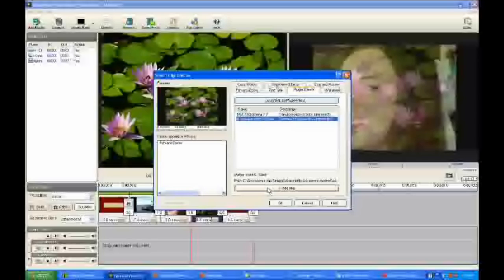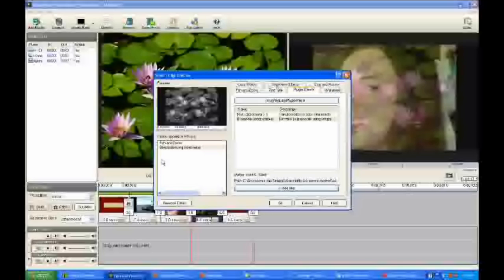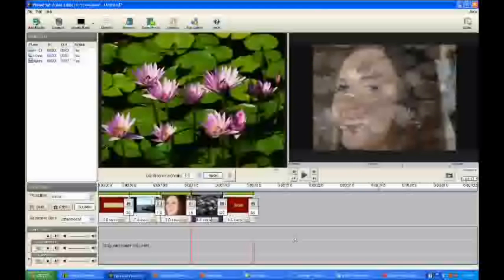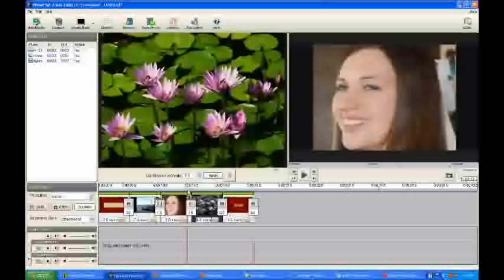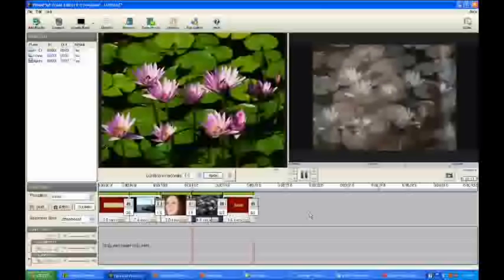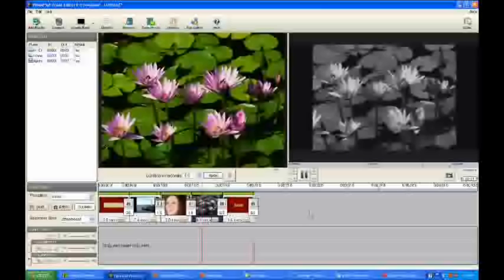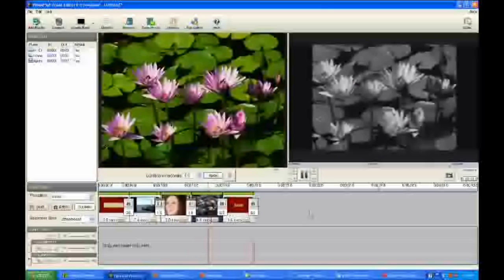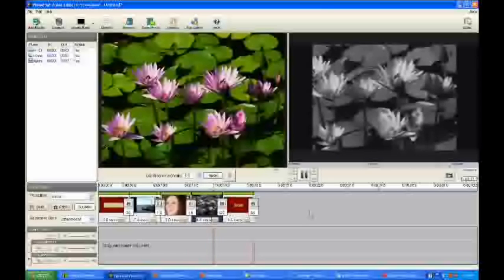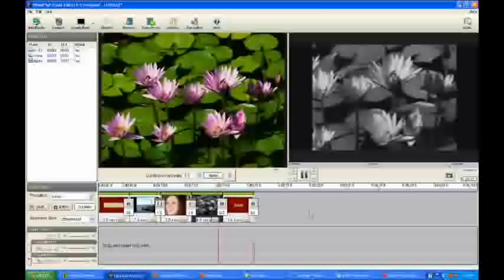I have to add the filter and then click OK. And you'll notice down here that the water lilies are now in a grayscale instead of the nice colors that they were. So that's a plugin effect.